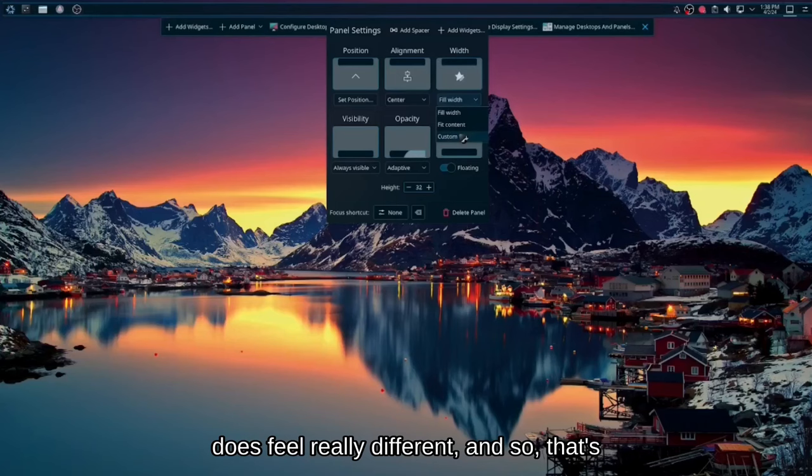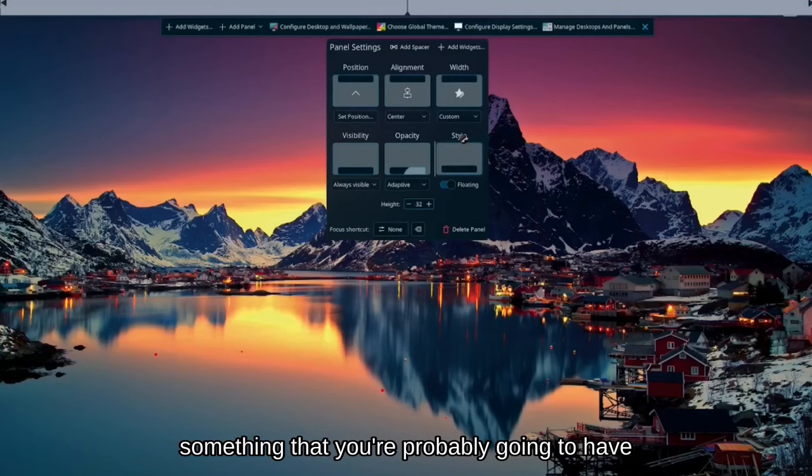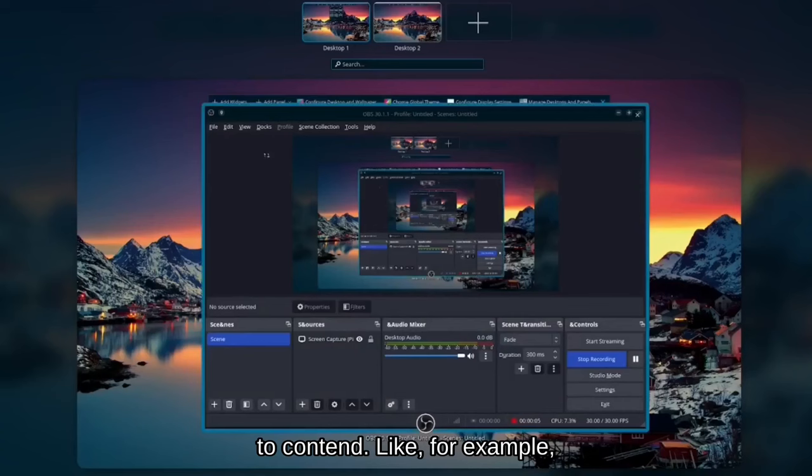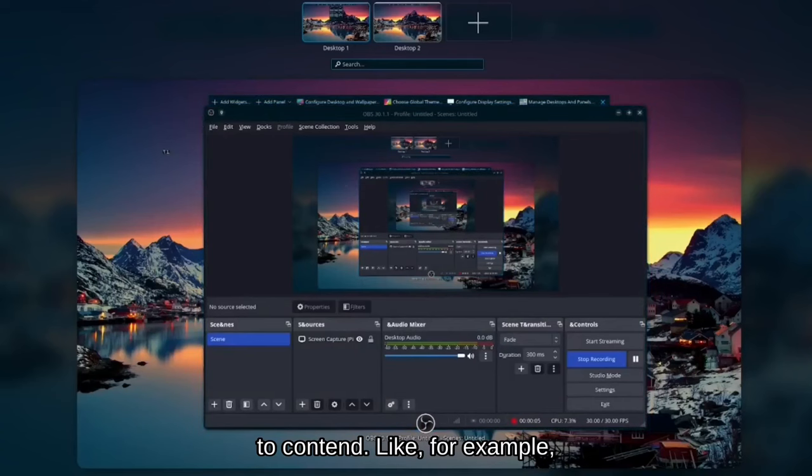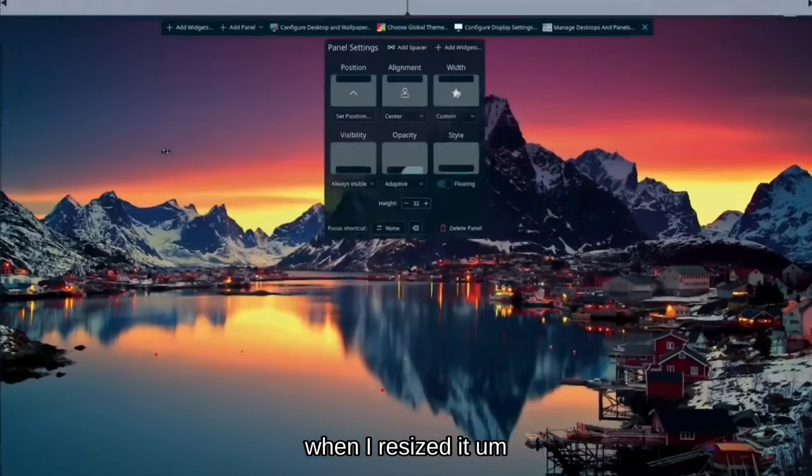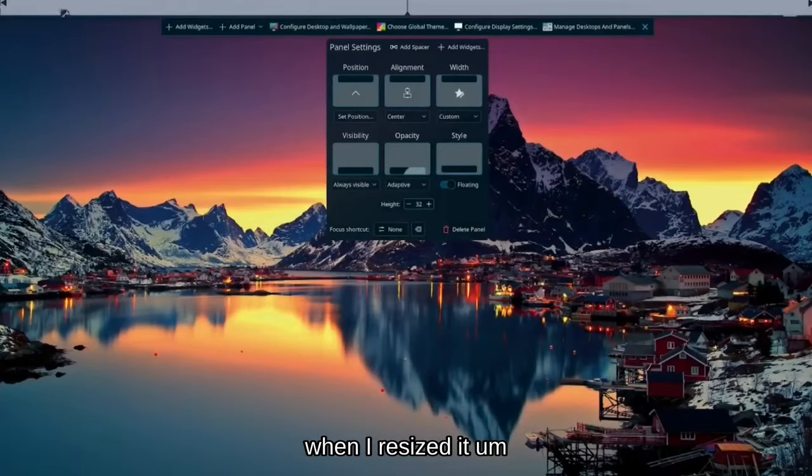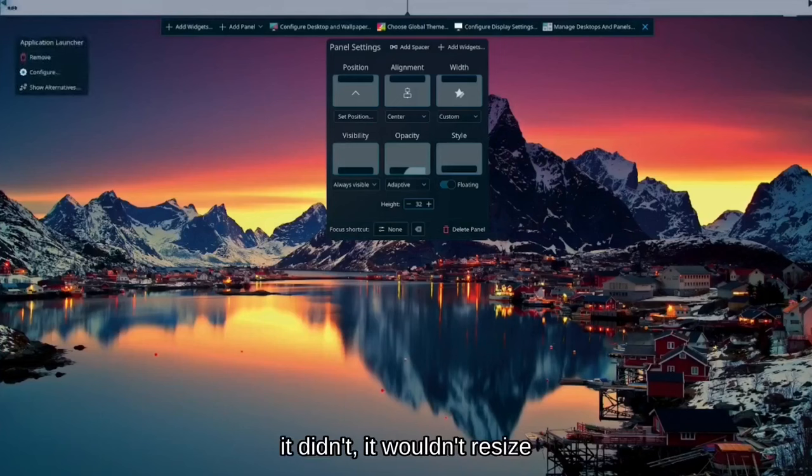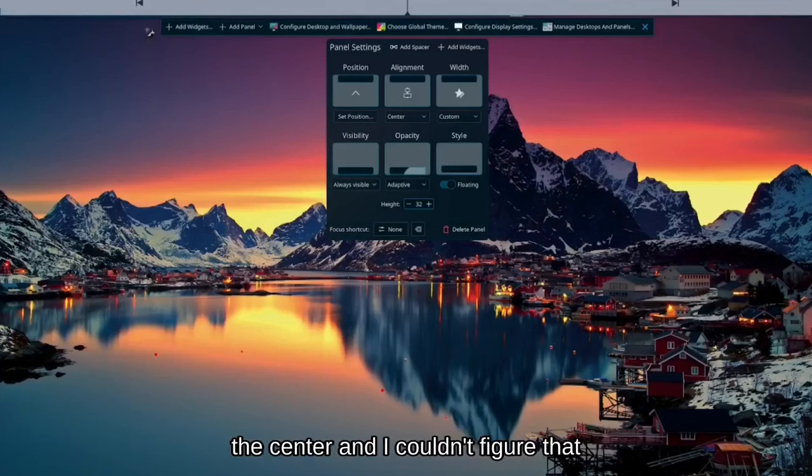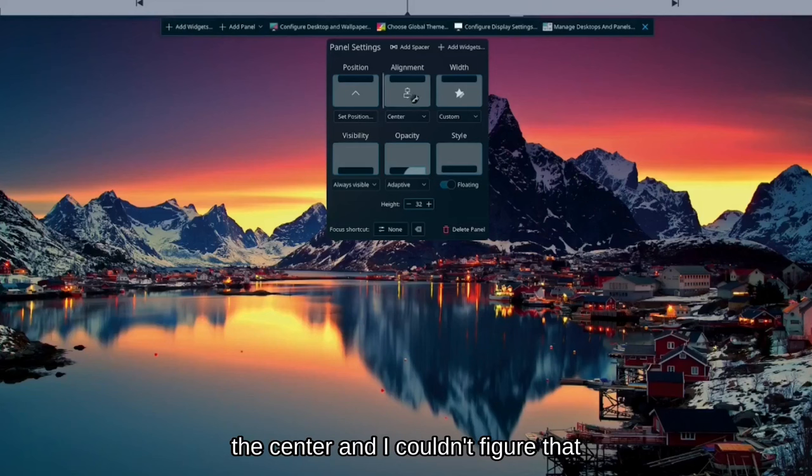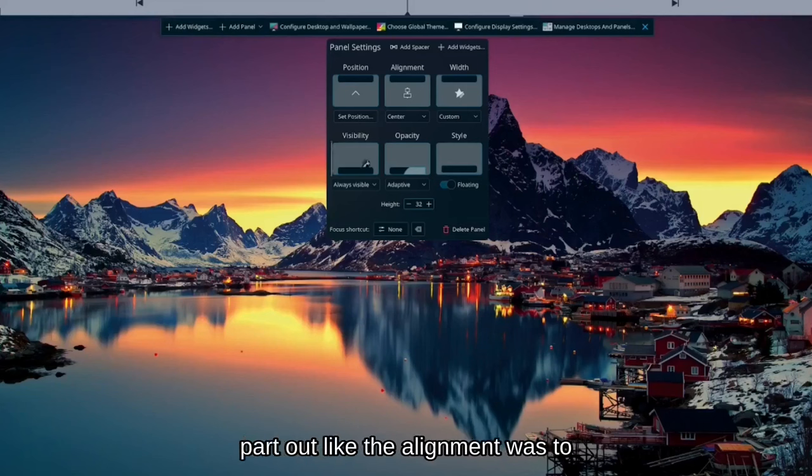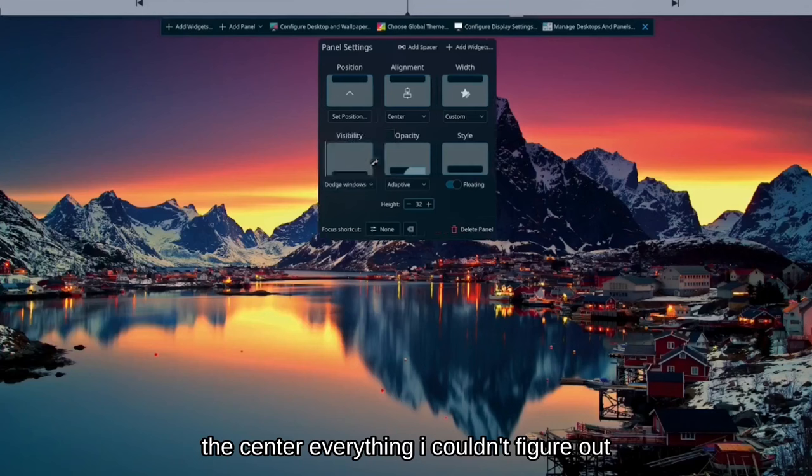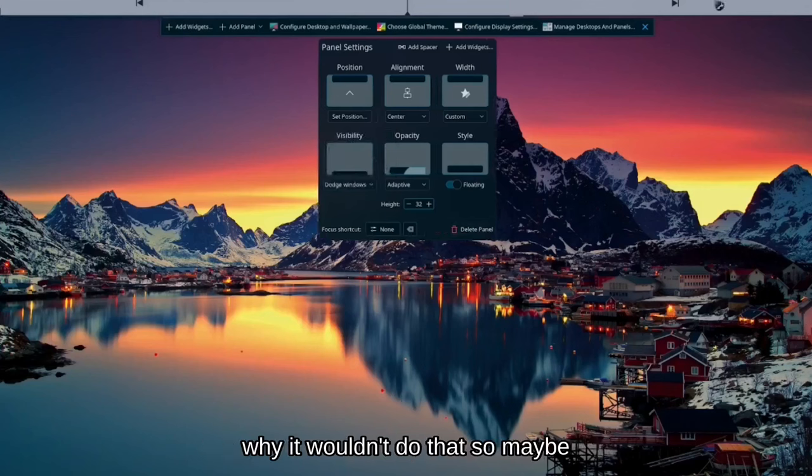Like for example, when I resized it, it wouldn't resize to the center and I couldn't figure that part out. Like the alignment was to the center, everything. I couldn't figure out why it wouldn't do that.